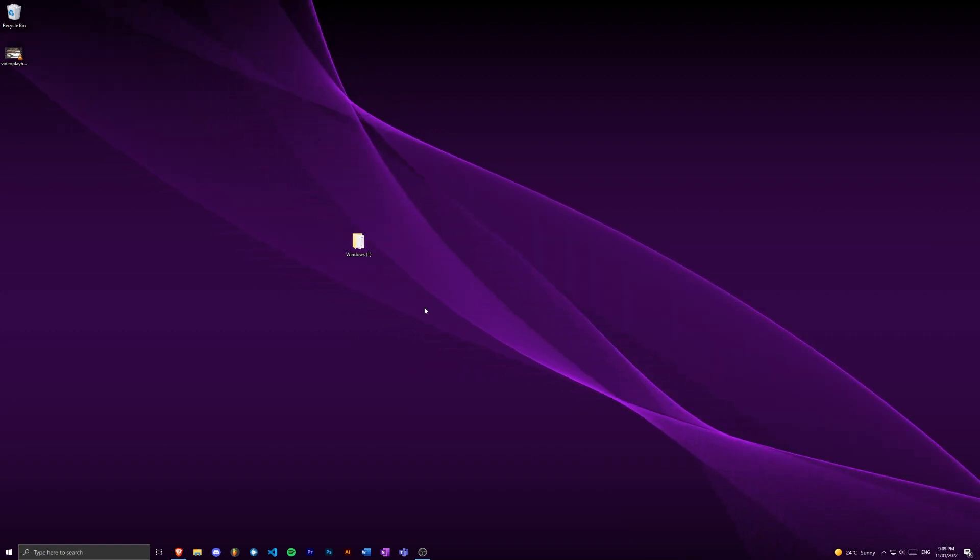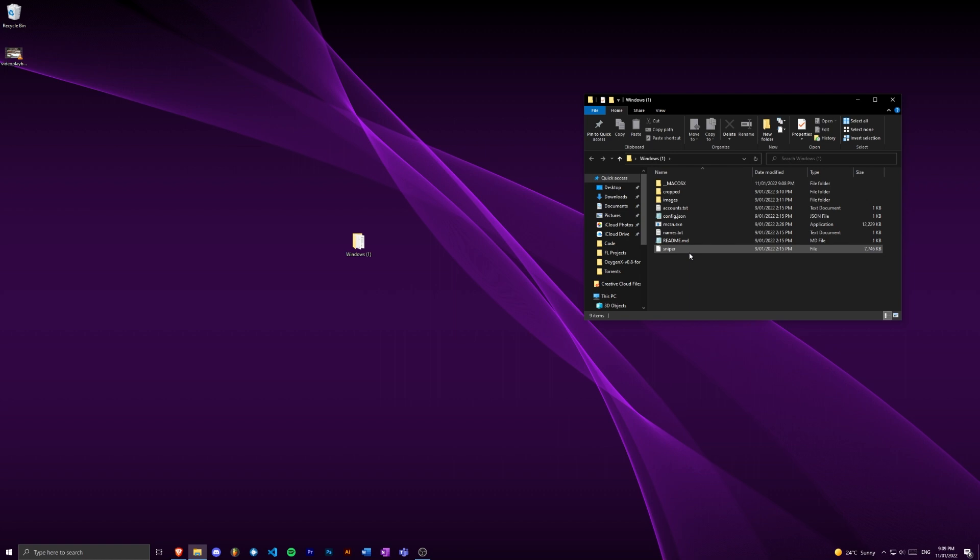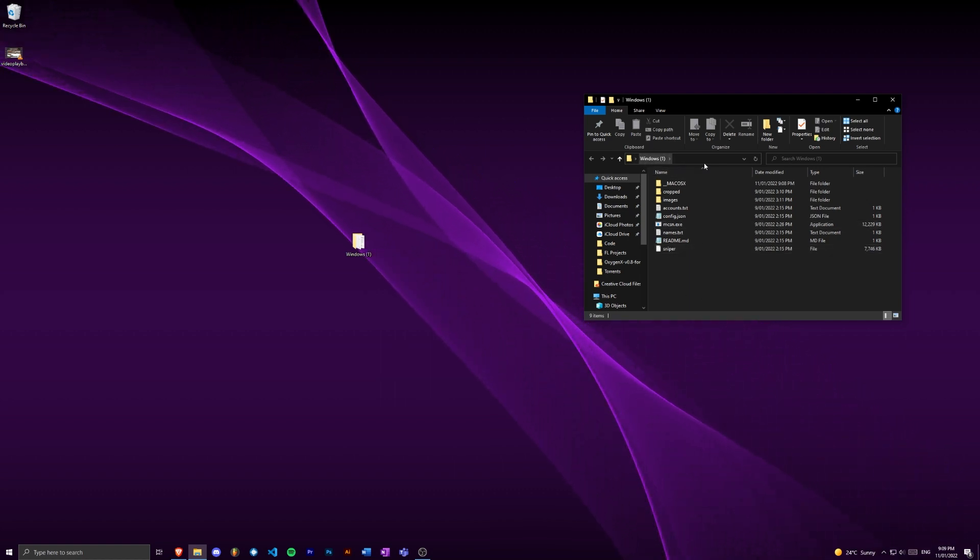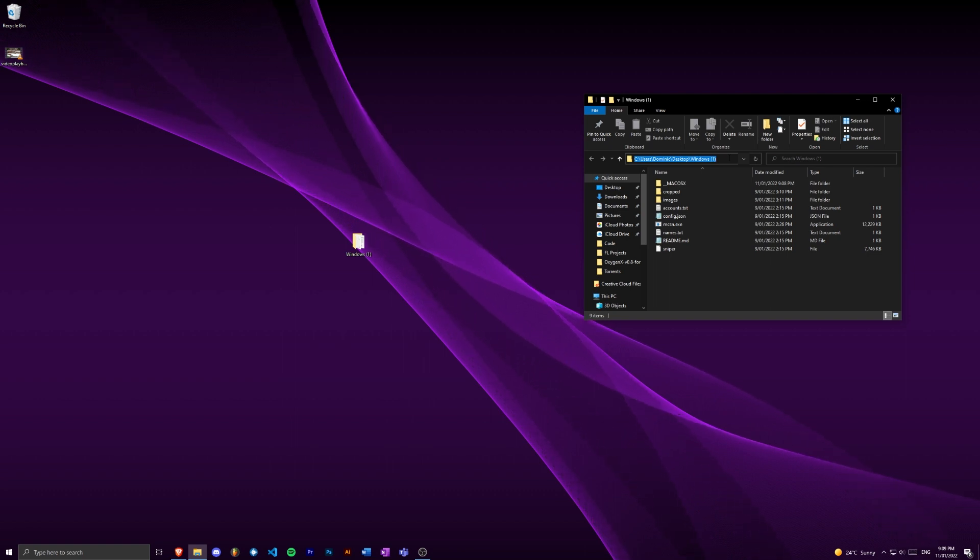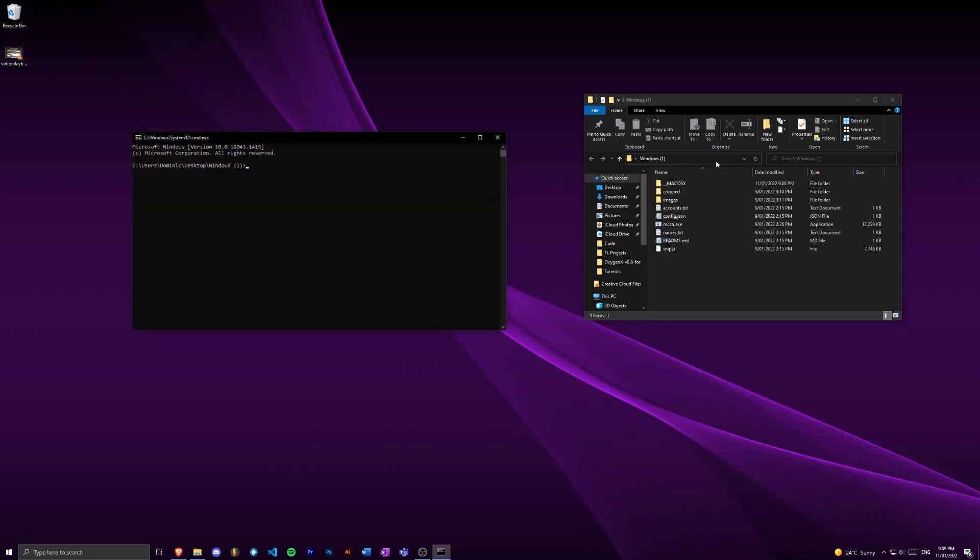Once you've extracted the zip file, just open the folder and you'll see all this stuff. In Windows at least, you just want to come up to the folder name, click in the blank space next to it, and type cmd just like that and hit enter.